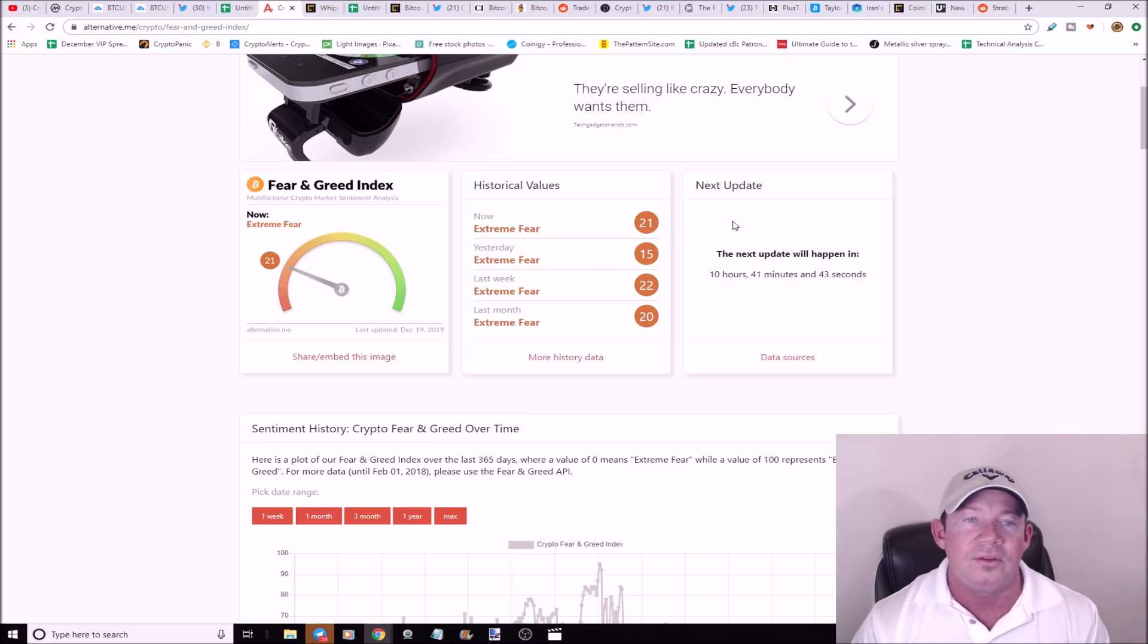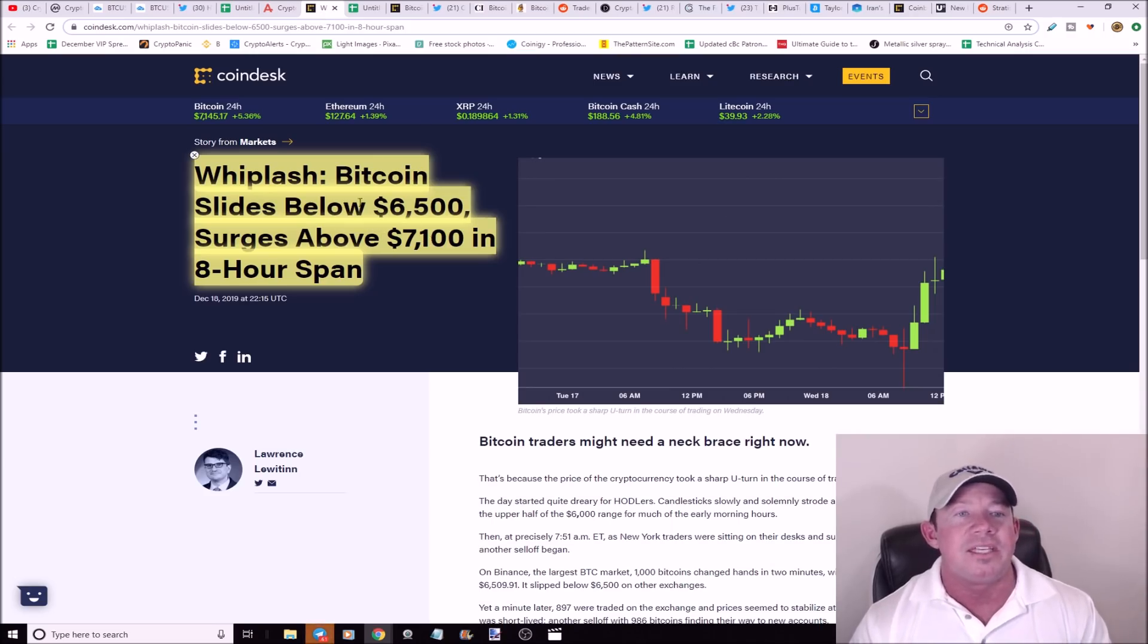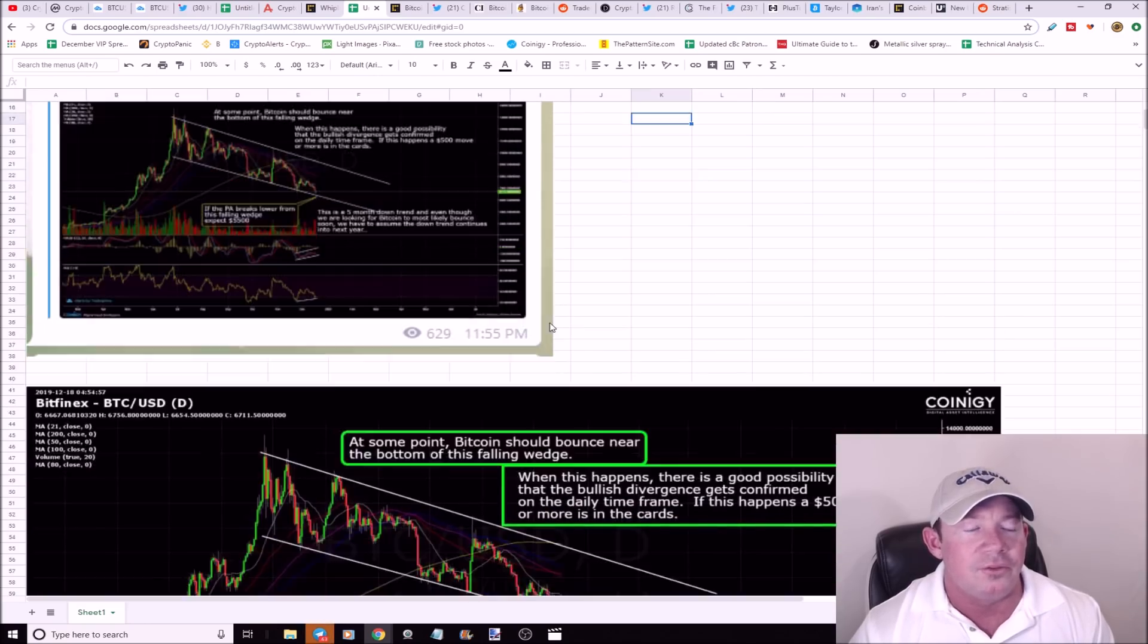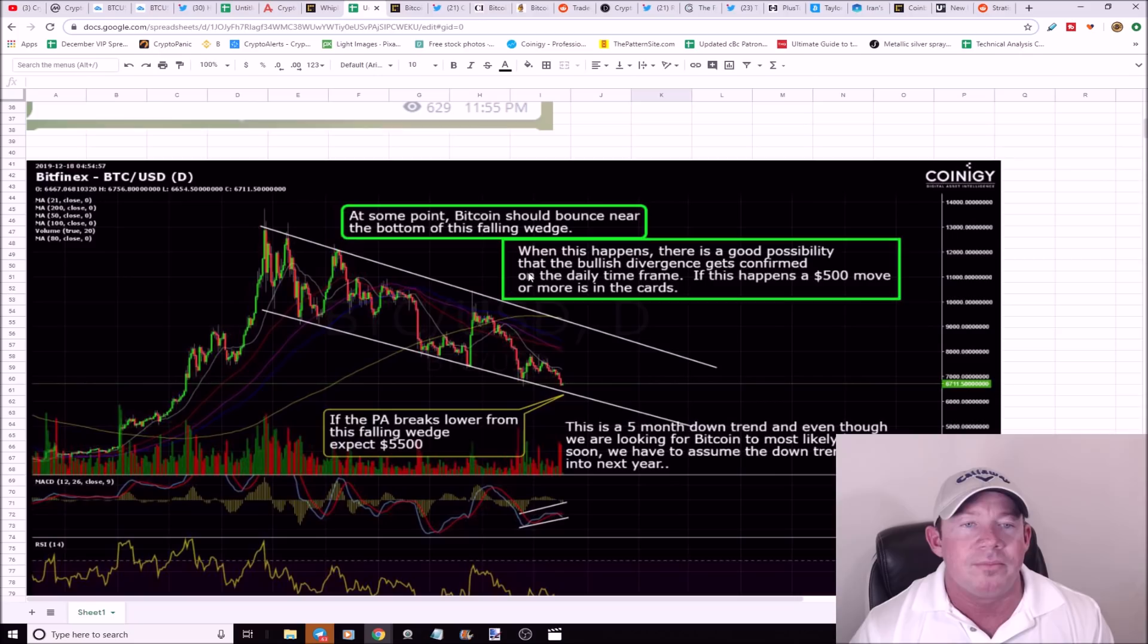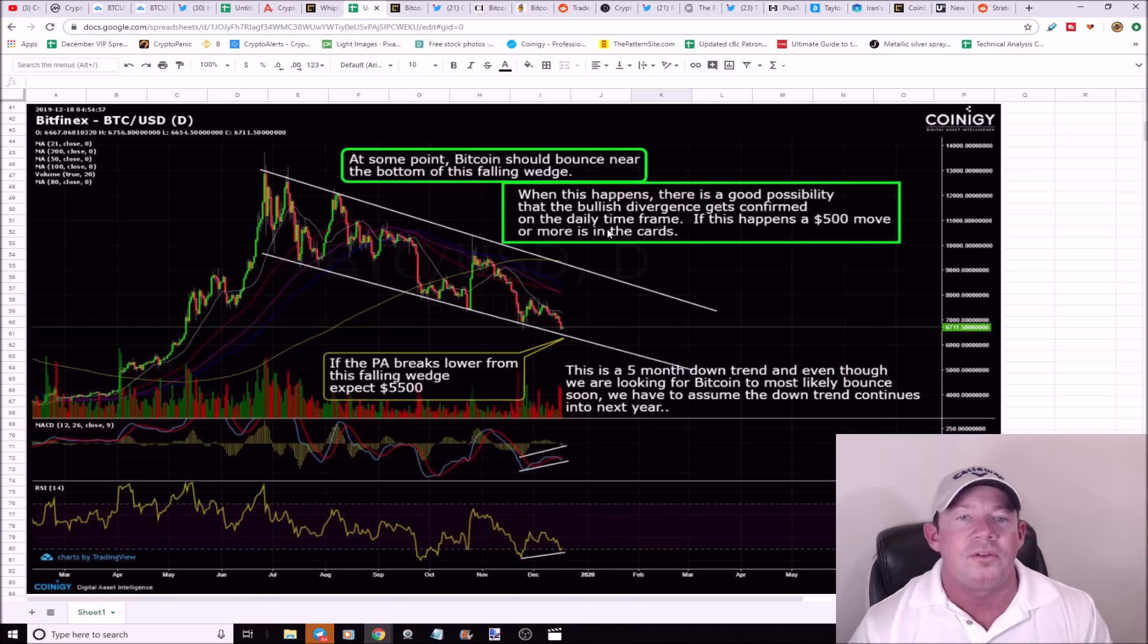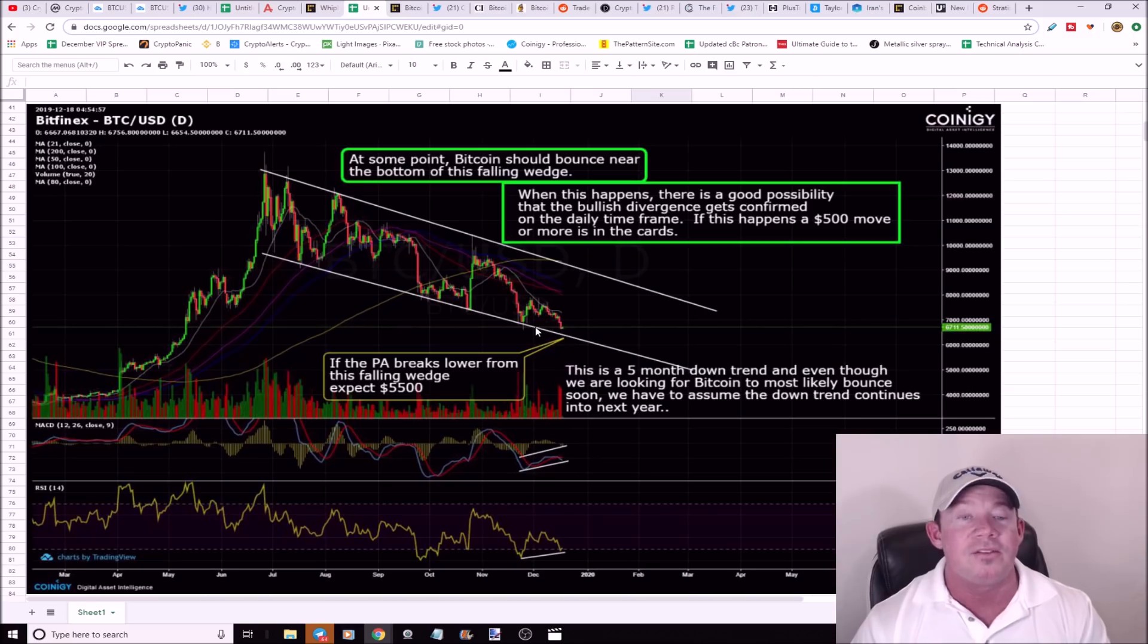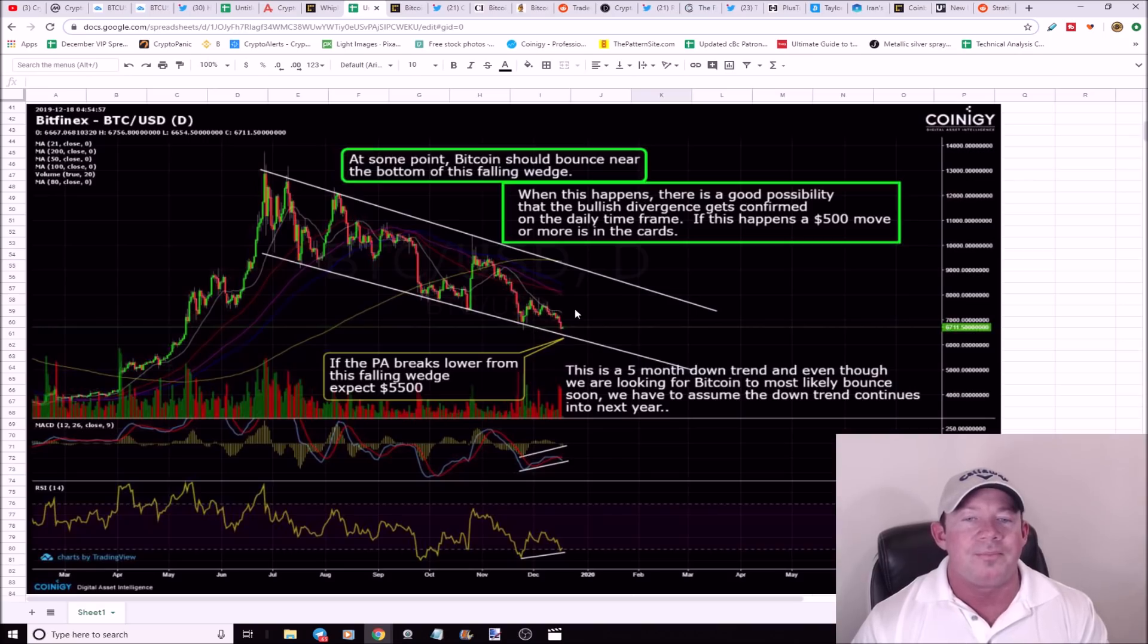Whiplash. Bitcoin slides below $6,500, surges above $7,100 in an eight-hour span. Again, this is about a $600 price swing here. I posted this in my trading group actually on the 17th of December. You probably can't read this chart but I'll zoom in here and it says at some point Bitcoin should bounce near the bottom of this falling wedge. When this happens, there's a good possibility that the bullish divergence gets confirmed on the daily timeframe. If this happens, a $500 move is more than in the cards. And exactly what we get, a $600 move. This divergence, it played out. The exact same thing happened right here, except it was like a $3,000 move. It was crazy last time. So far it's not maybe over yet. So far we had about five or six hundred dollar move.